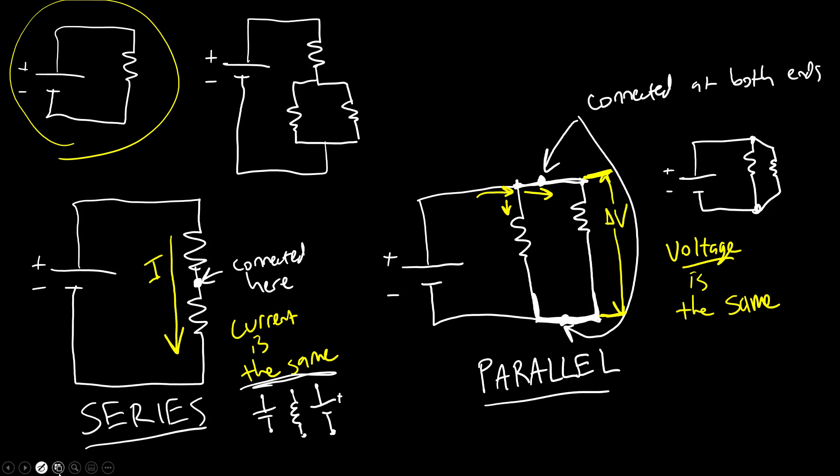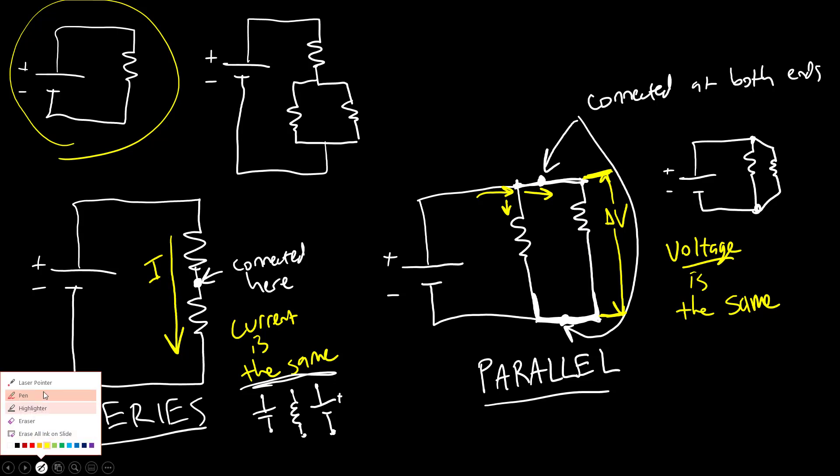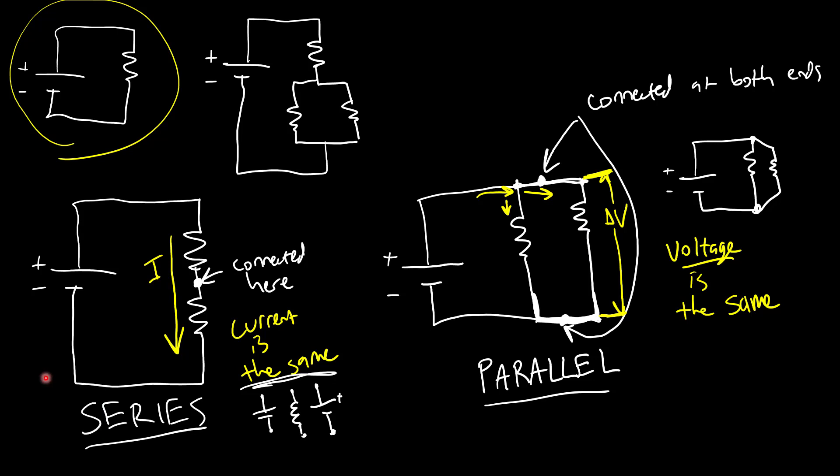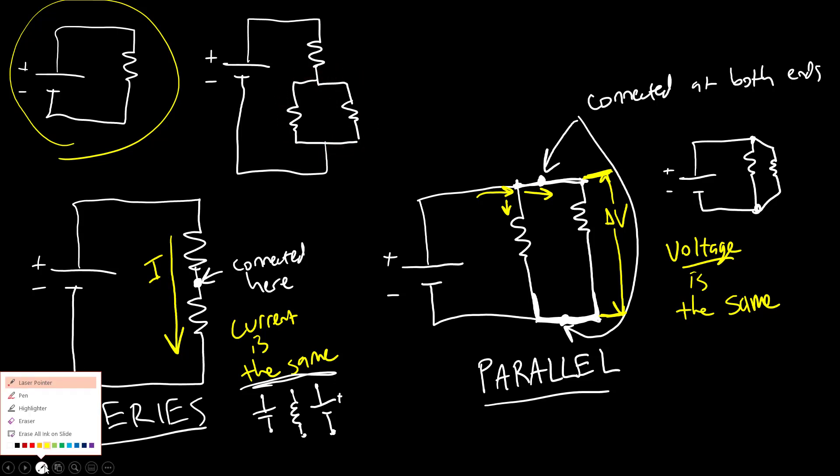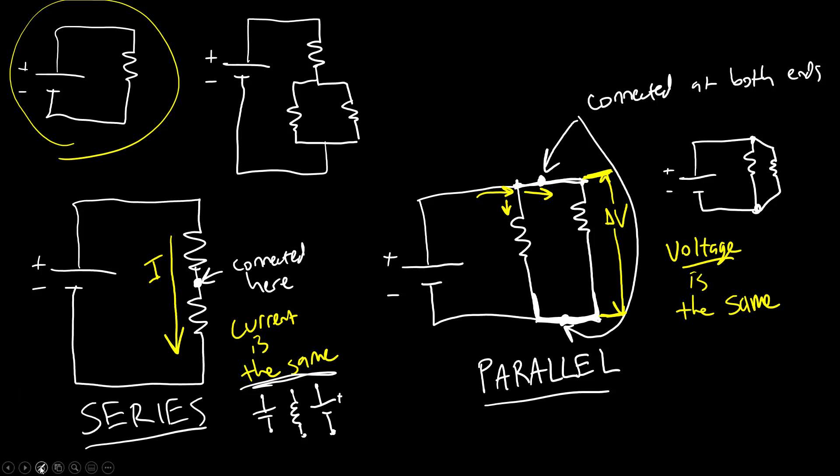And you can have more complex circuits, for example this one I drew here at first where you have combinations of series and parallel. So for example these two resistors are in parallel to each other, you can see they are connected at both ends here. But this branch or section of the circuit, if I draw say a dotted line around that, this section of the circuit with those two resistors in parallel is in series with this section of the circuit because they are only connected at this end.